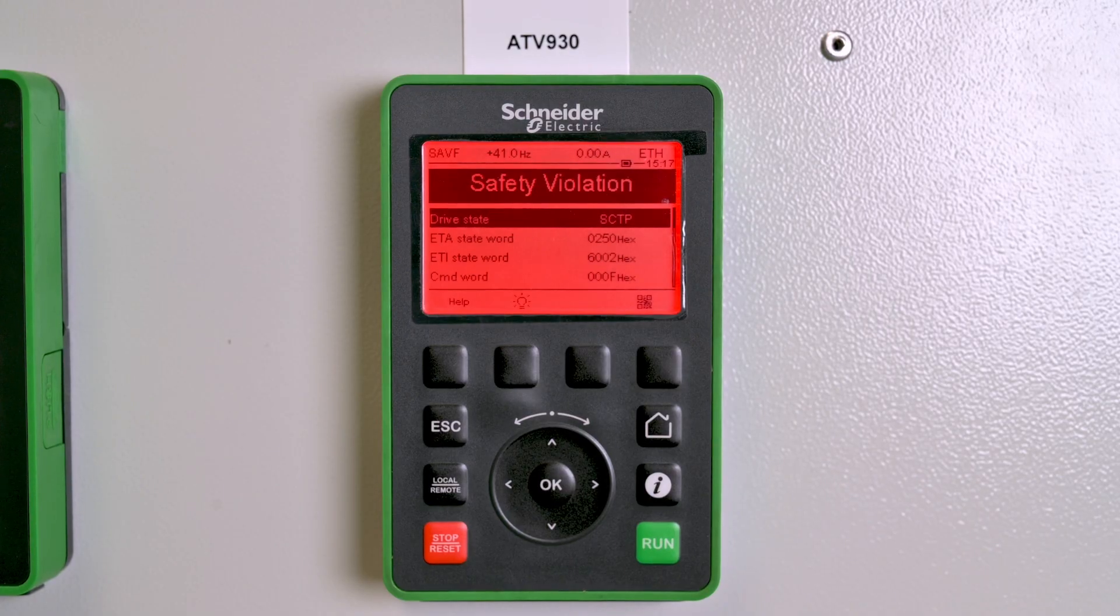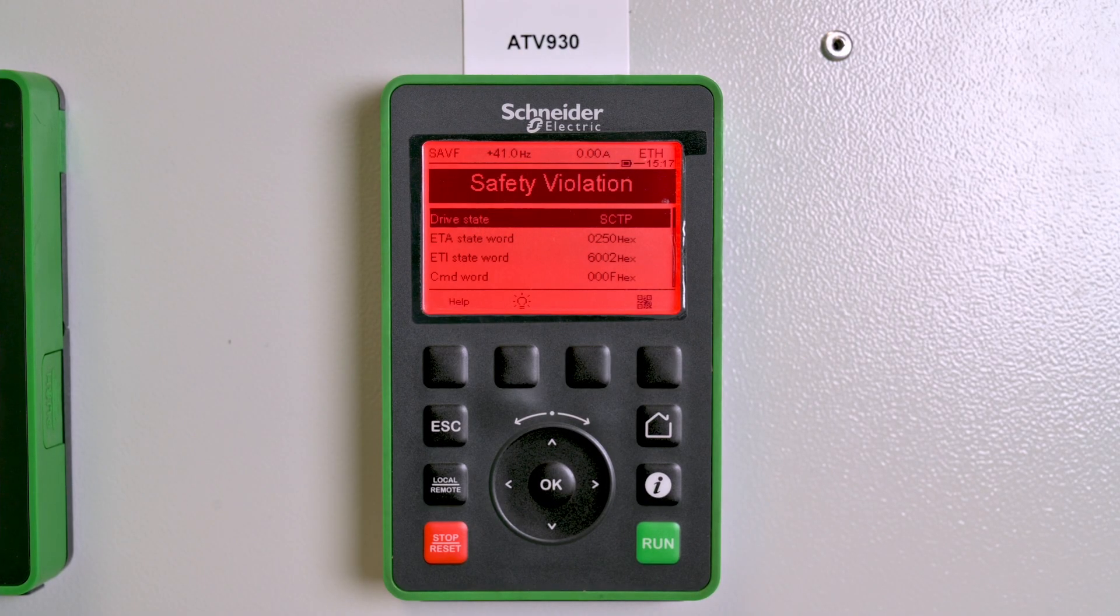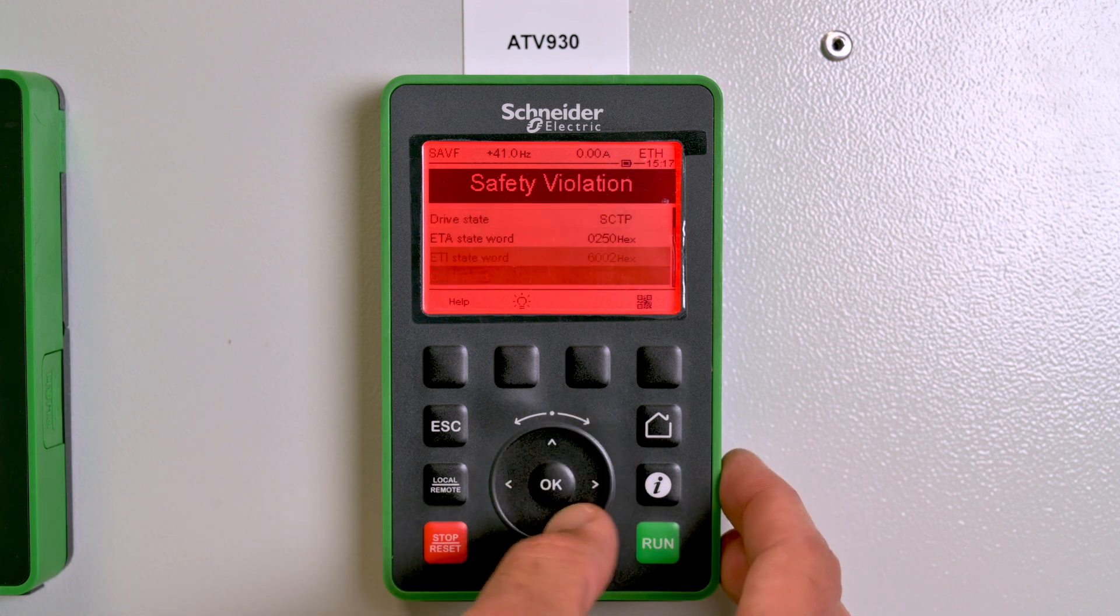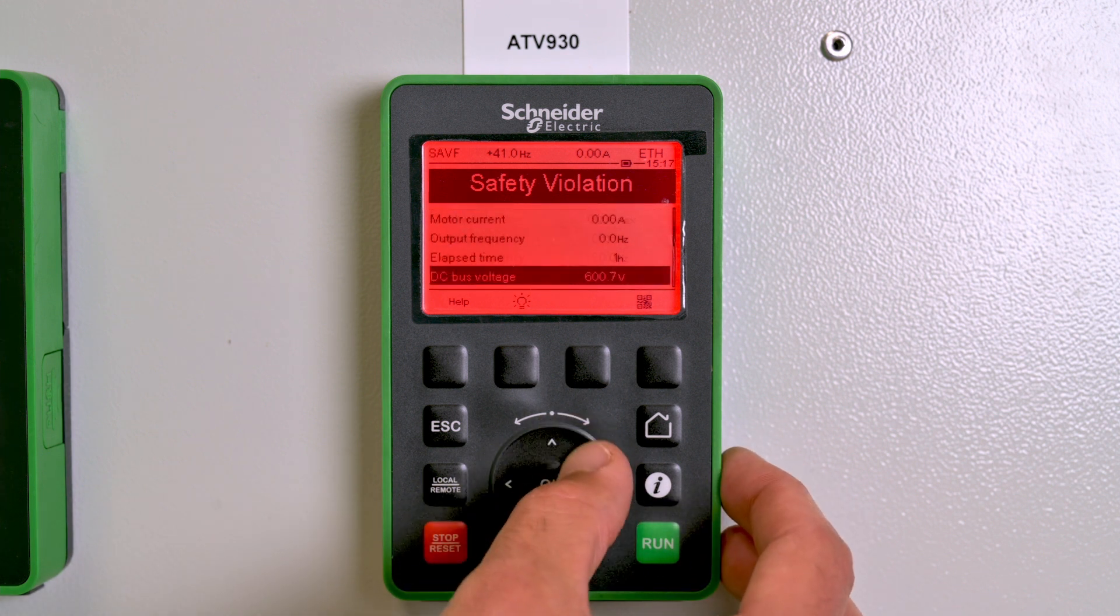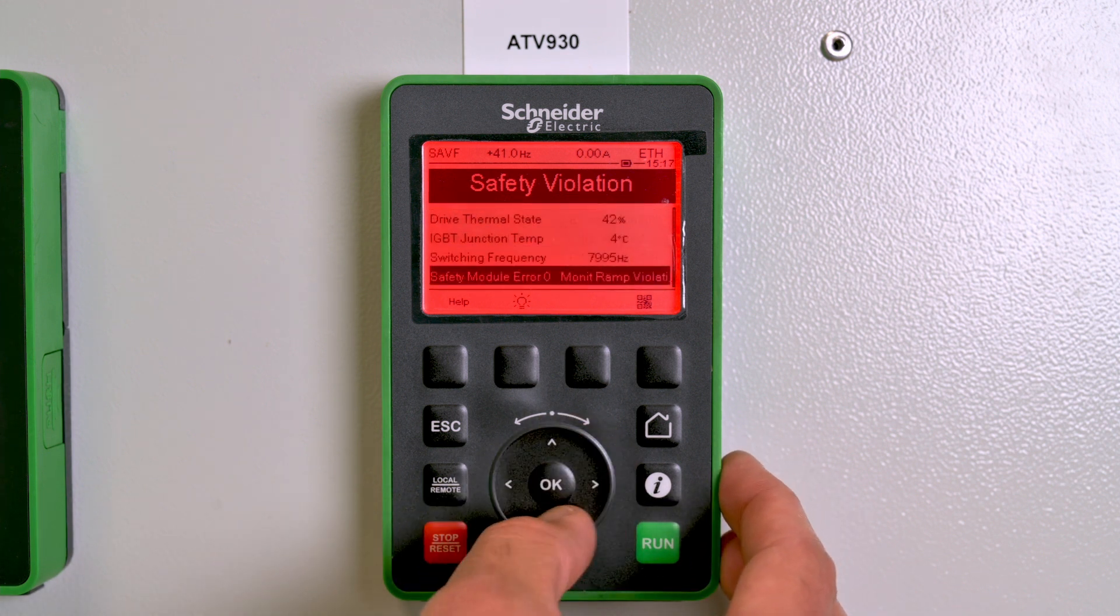When an error is triggered, access the graphic display terminal and scroll to the bottom of the window to have more information about the triggered error.